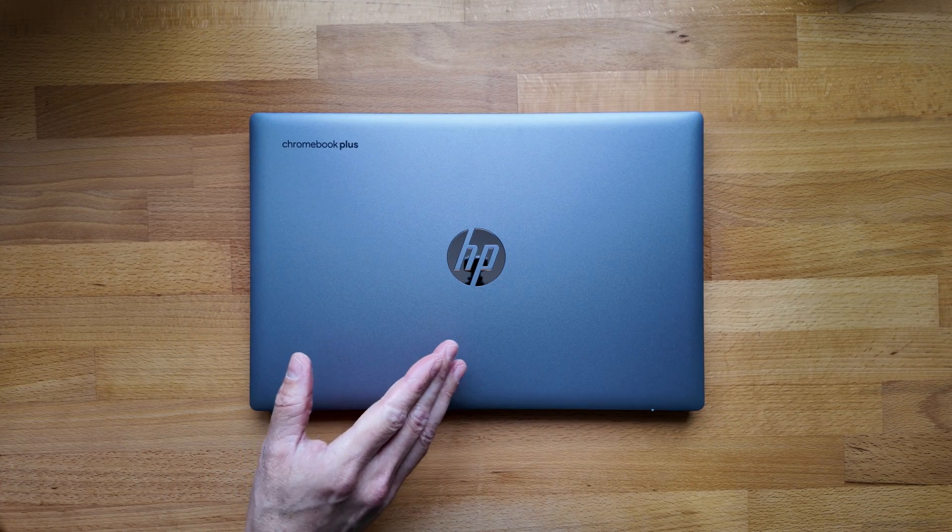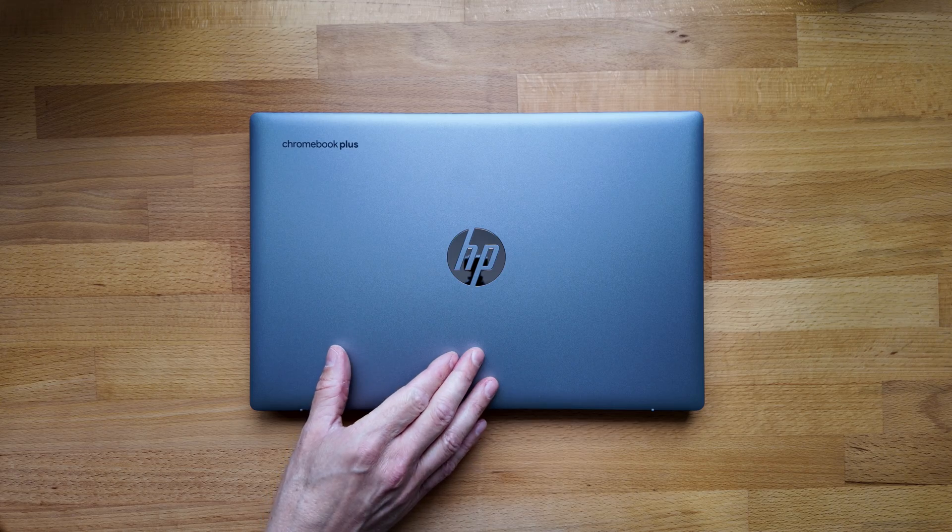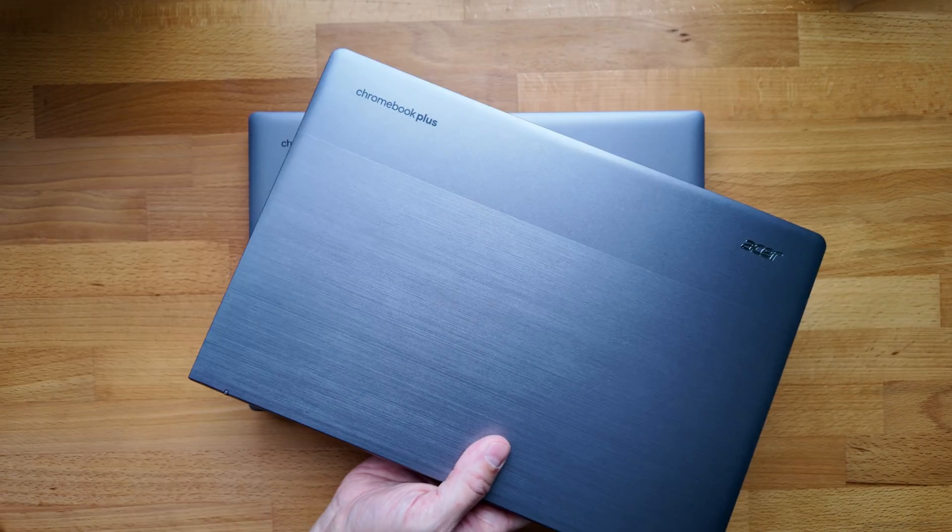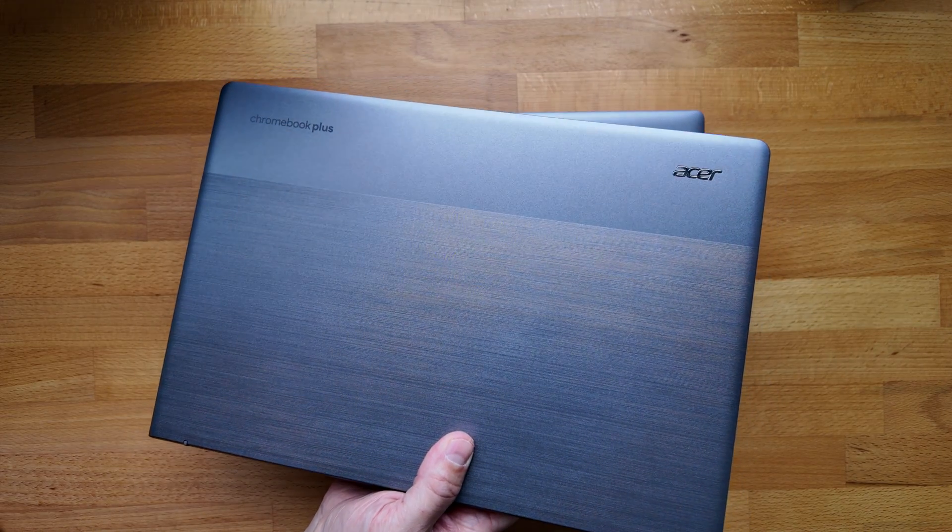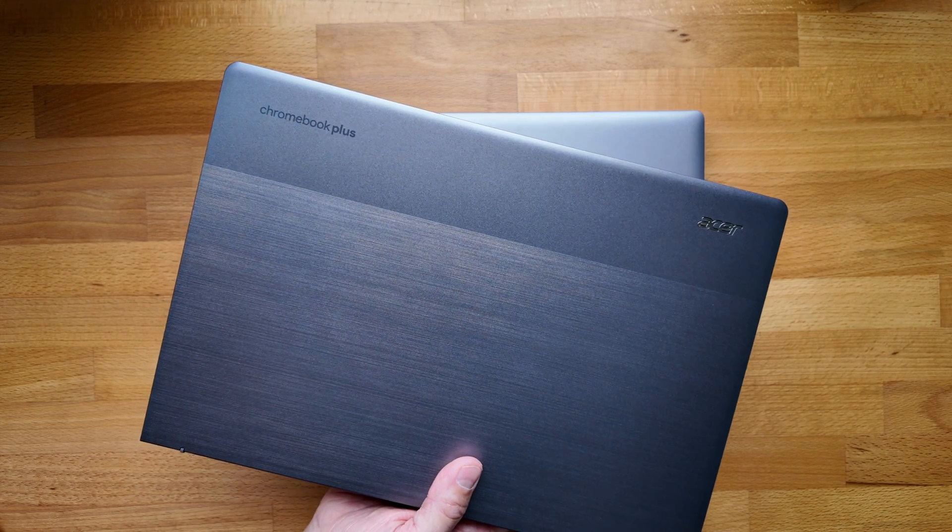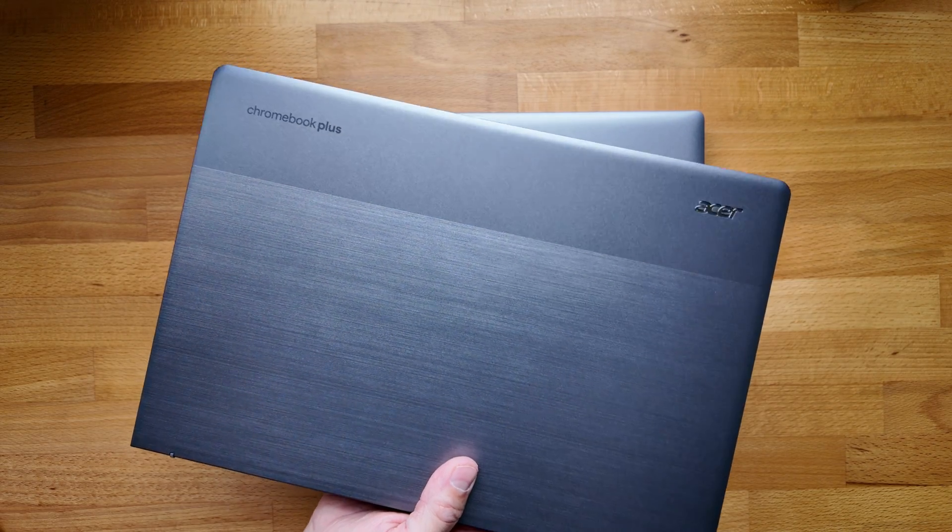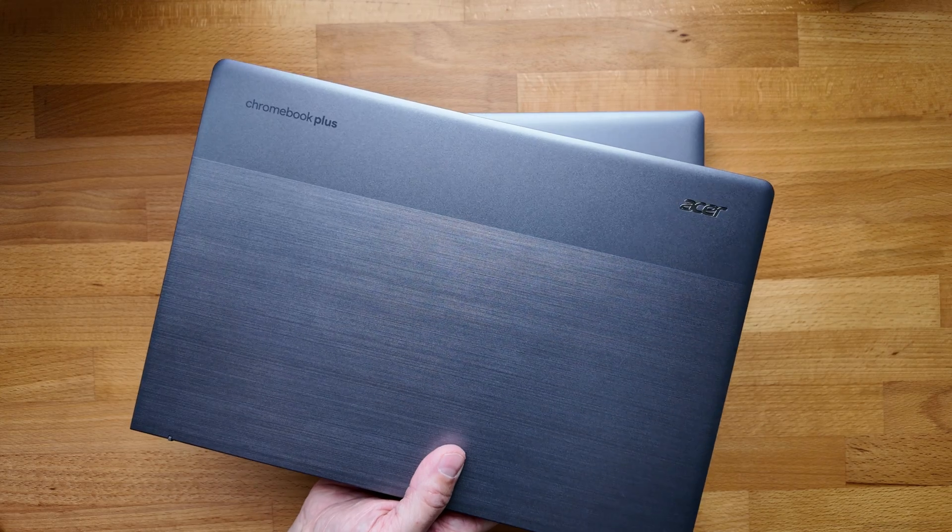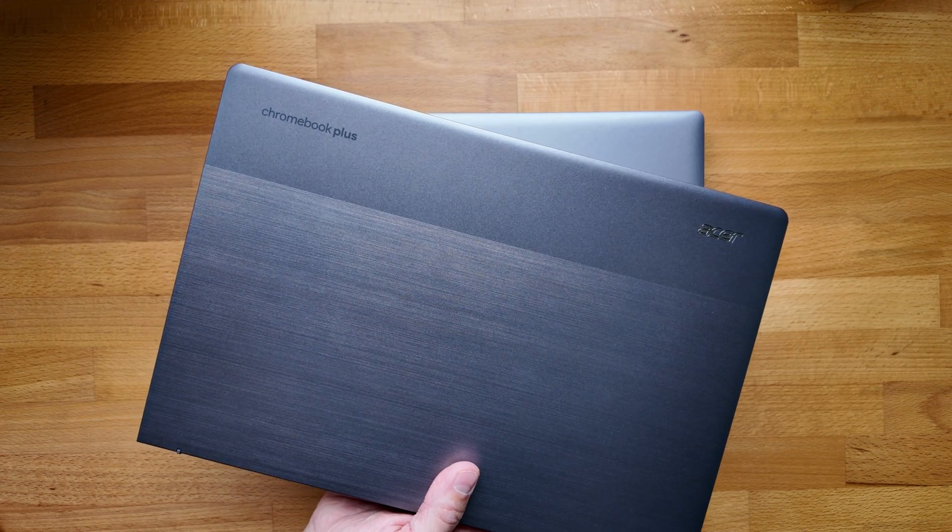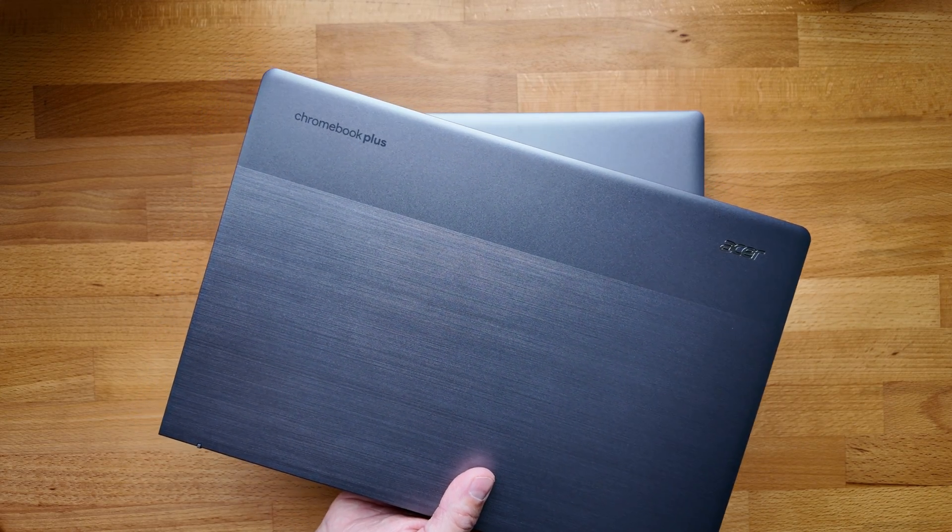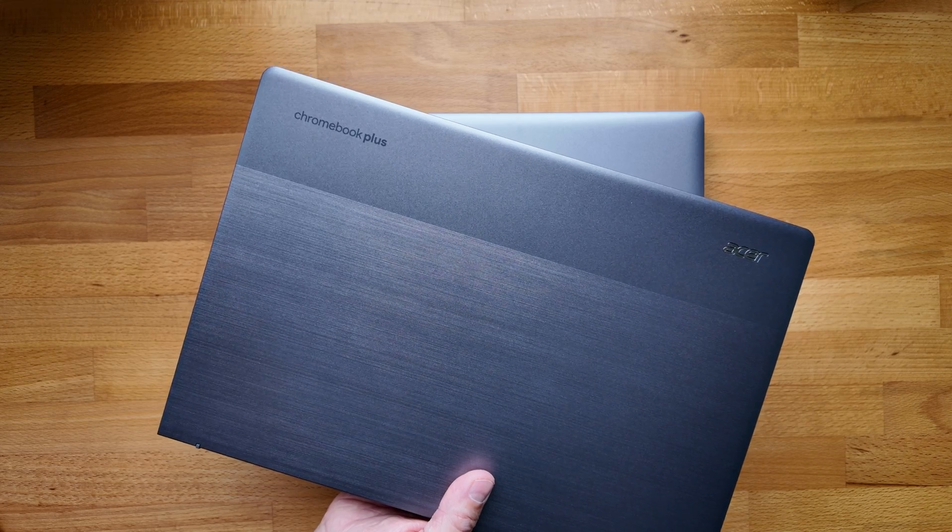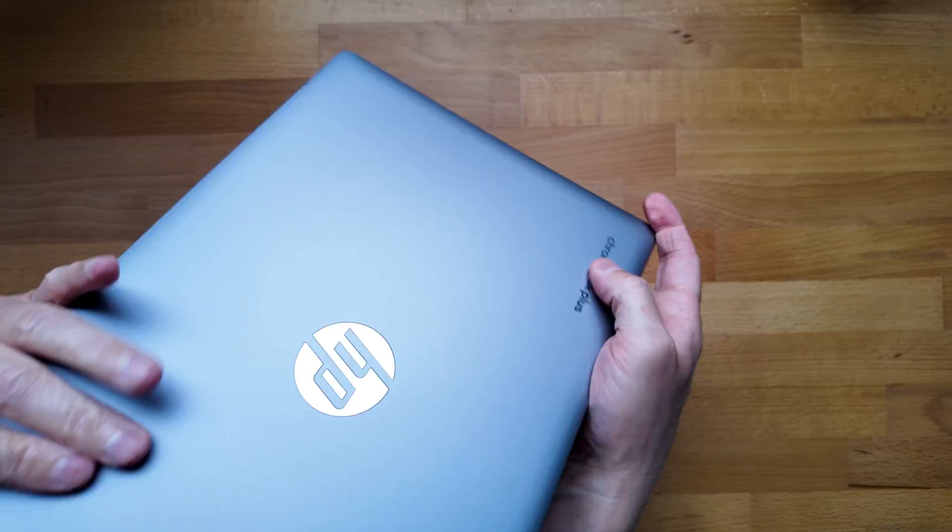By the way, do stick around to the end of the video if you want to see this HP compared a little bit against this, the Acer Chromebook Plus 514 that you may have seen on the channel recently unboxed and reviewed. They've both got the same processor. They're both 14 inch Chromebook Plus models, so it might well be that you're comparing these two if you're looking to make a purchase decision anyway.